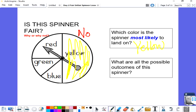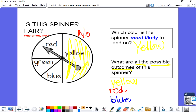What are all the possible outcomes of this spinner? That means if I were to spin the spinner, what are all the possible colors I could land on? I know I can land on yellow, I can also land on red, I can also land on blue, and I can also land on green. So there are four possible outcomes if I were to spin that spinner.